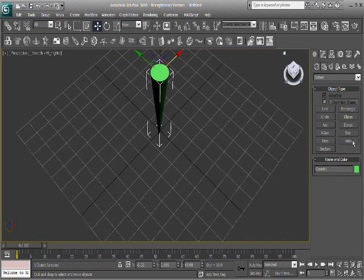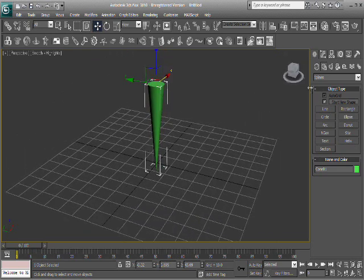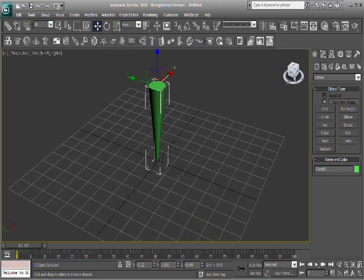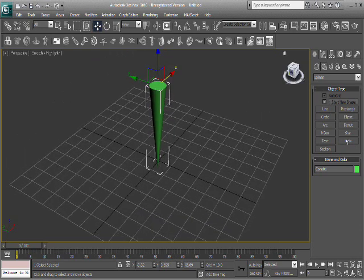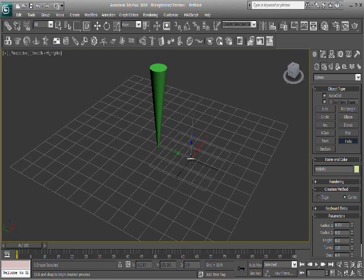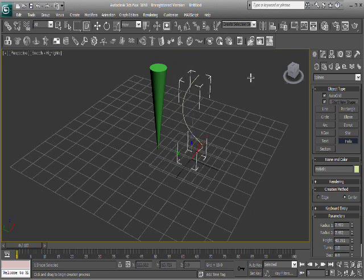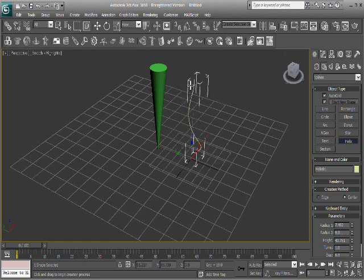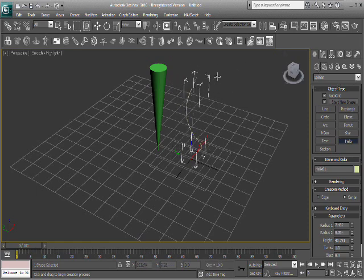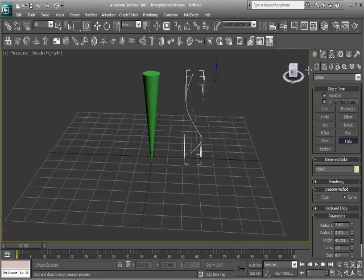So first we need to get the shapes into the shapes tab right here, and we're going to do a helix. That's going to give us the path that we're going to sweep the thread around. So go ahead and select that, and just get the bottom radius there, move it up, and you want it about the same height as your cone here.